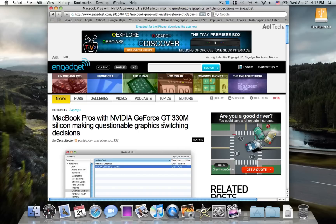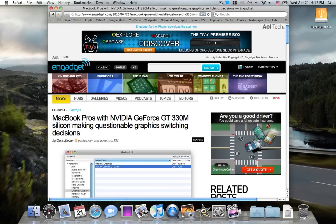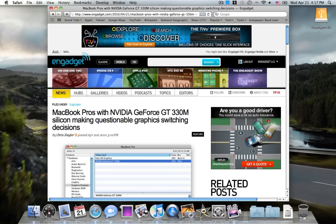Hey guys, this is Jack and welcome to another video. This is a warning video for those who have the new MacBook Pros, specifically the 15-inch MacBook Pros with discrete graphics, namely the GeForce GT 330M.